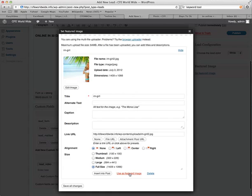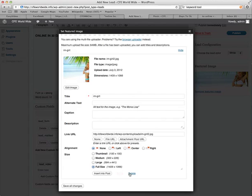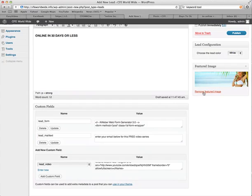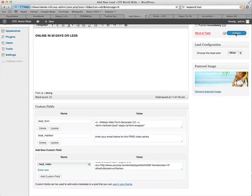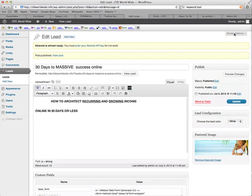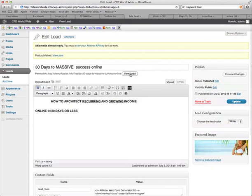Use as featured image. Click that. And that's done. And now click publish. And then view our lead.